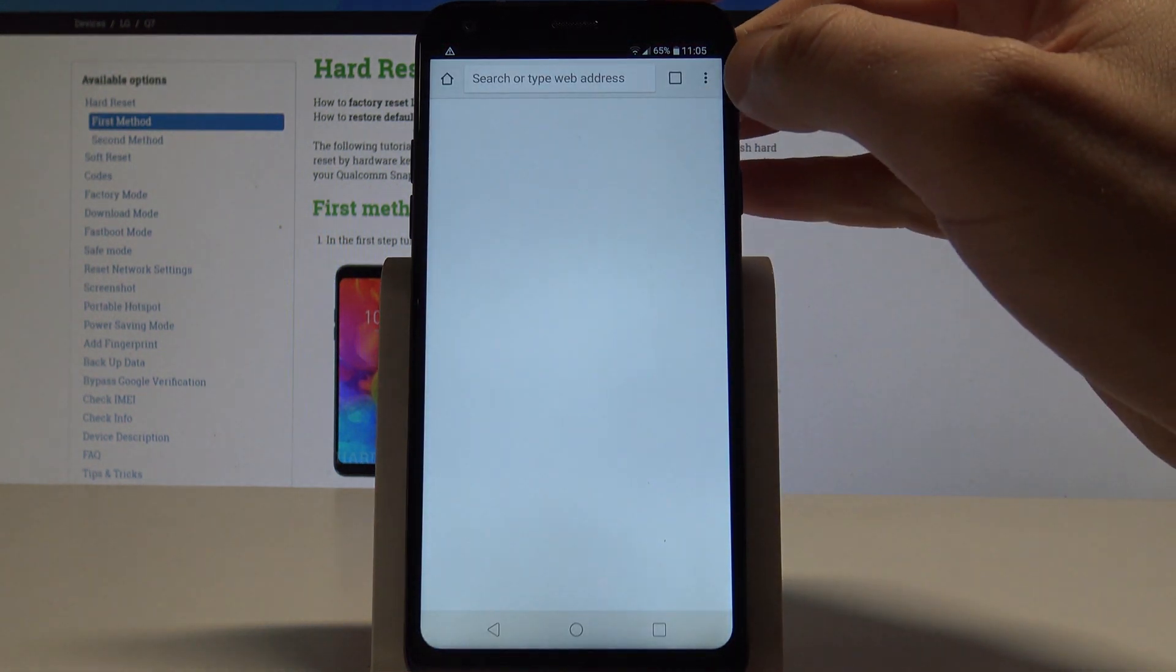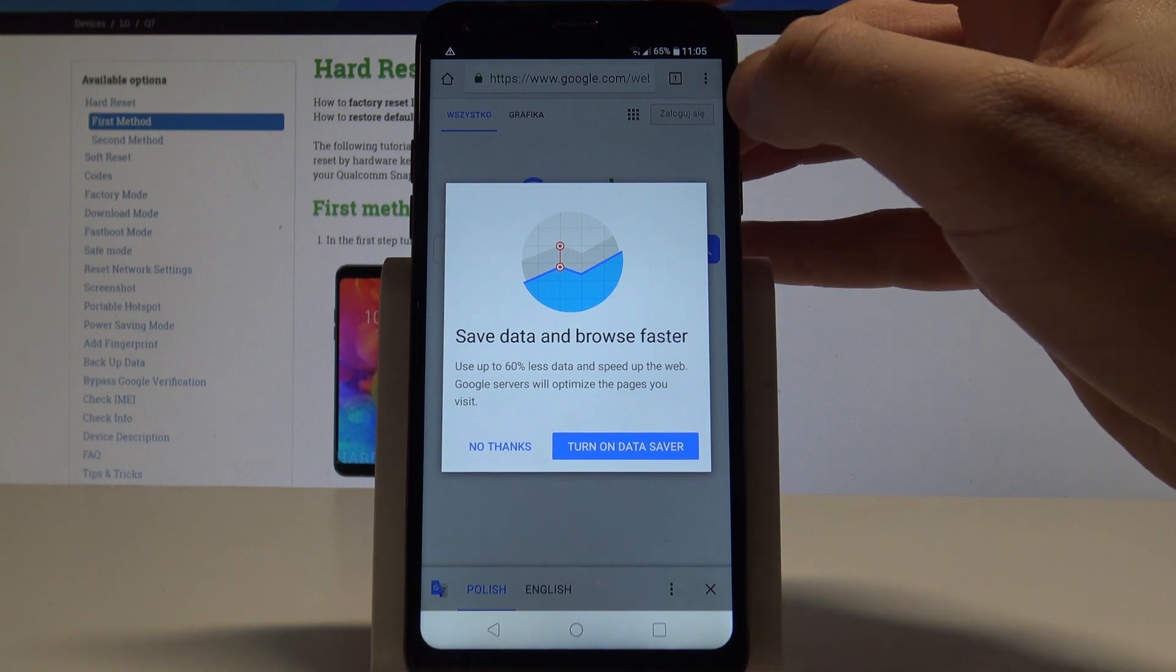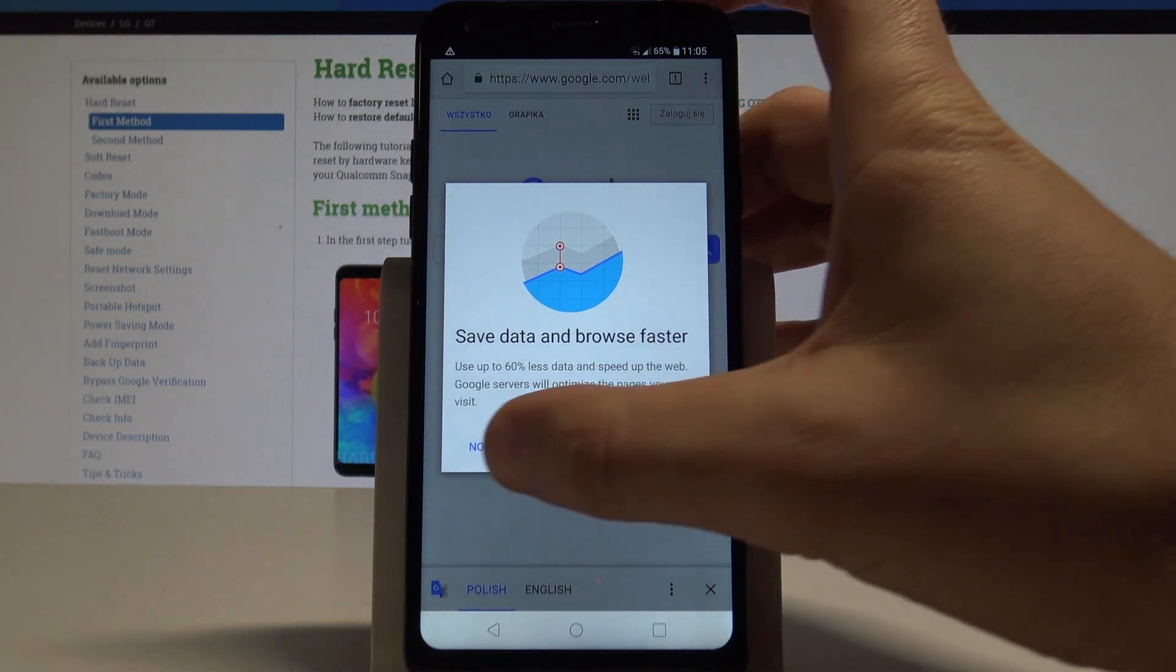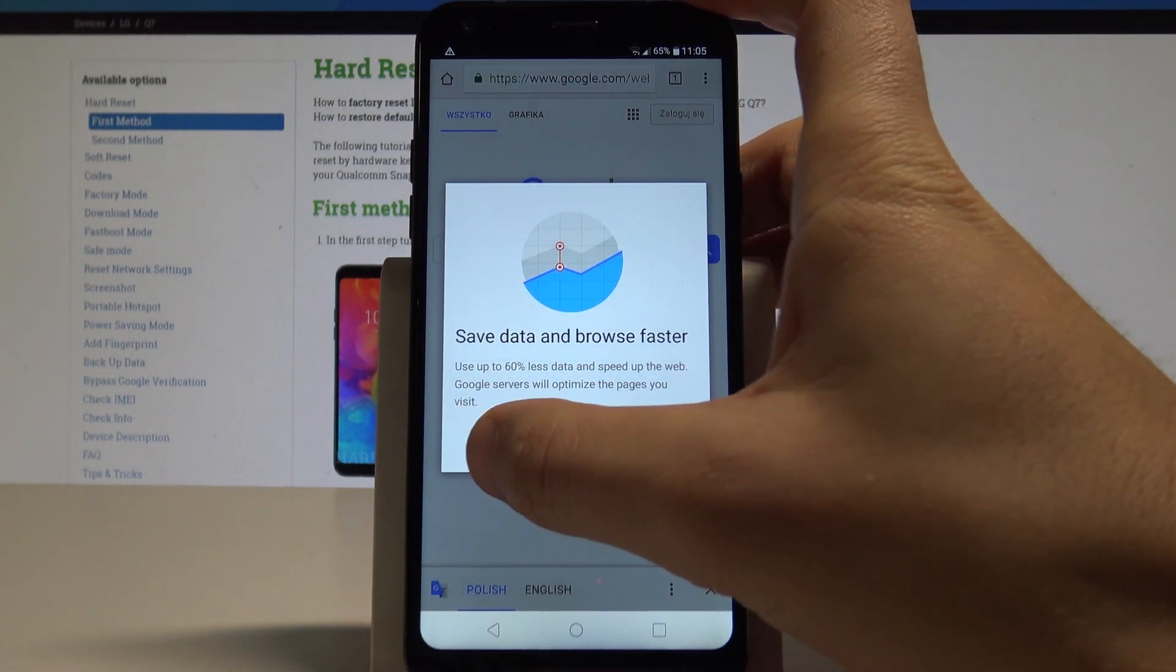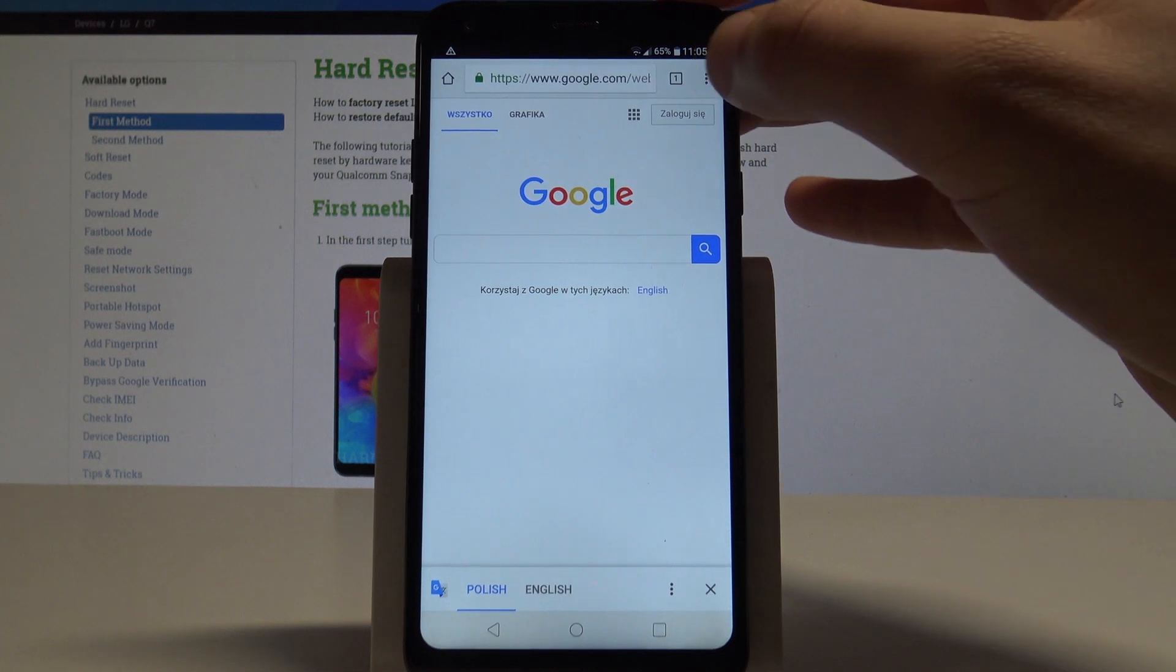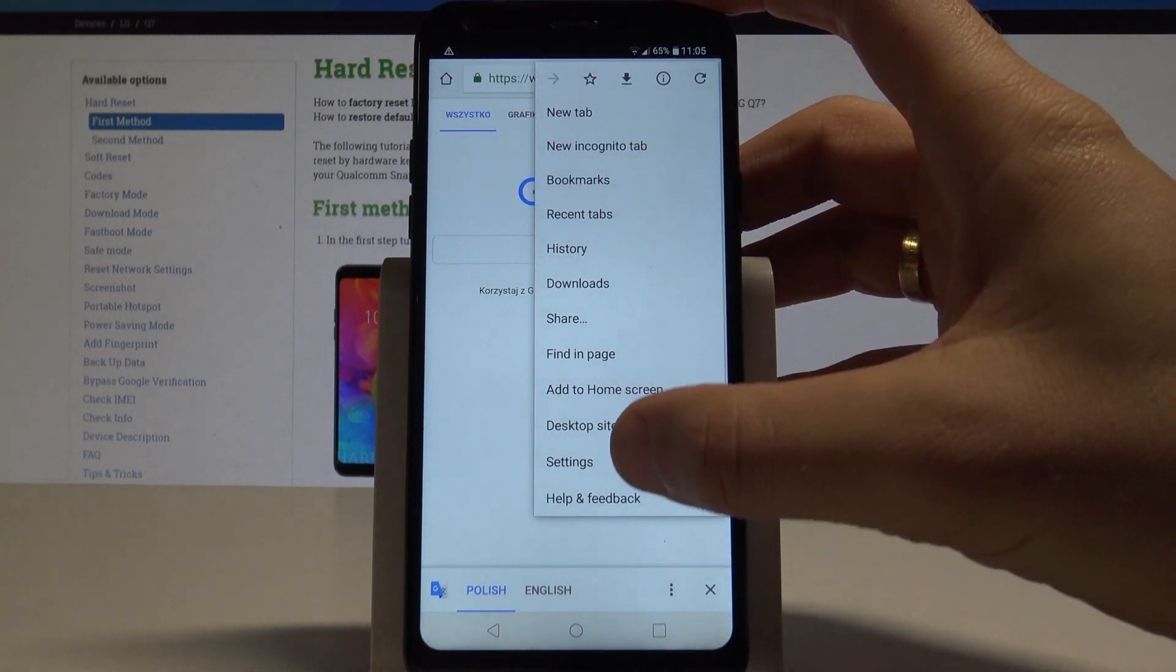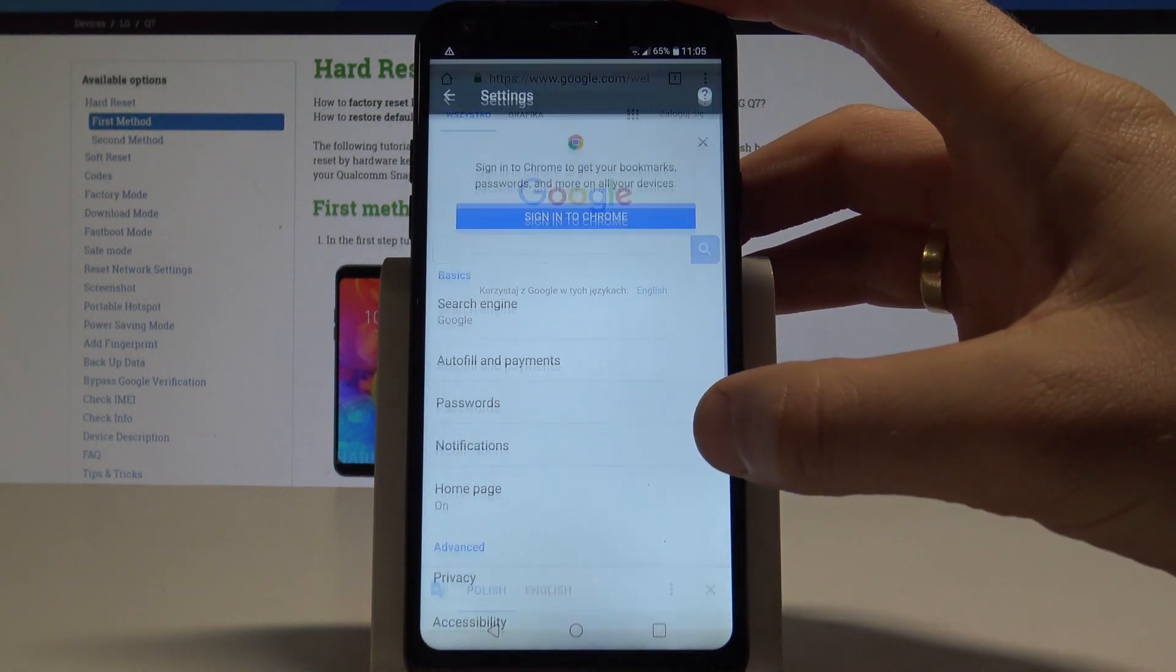Now let's use the more key right here. Let me tap no thanks. First, choose the more key, then select settings.